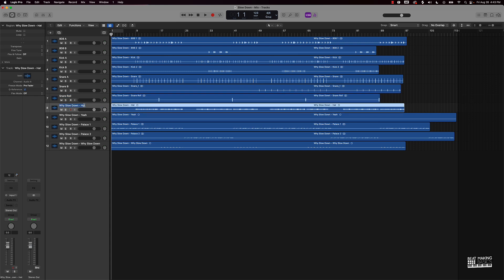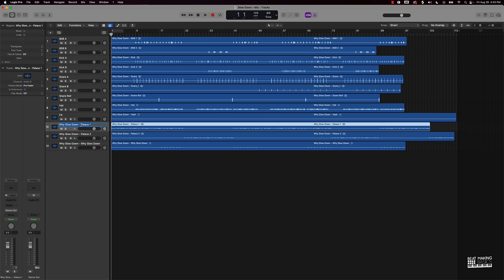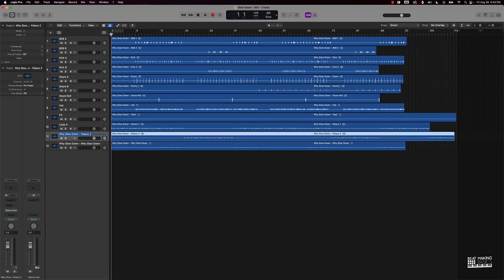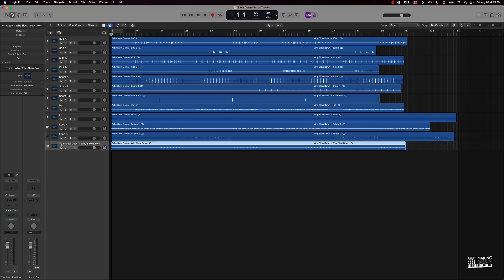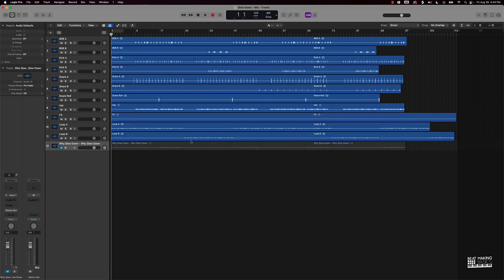We've got our hat, a yeah sound — we'll just say 'effect,' loop A, loop B. After I get everything organized, I'll push Command A to highlight everything, then push Shift+Option+N as in Nancy, and that's going to take everything I named here and put it over in the workspace window and name it there.